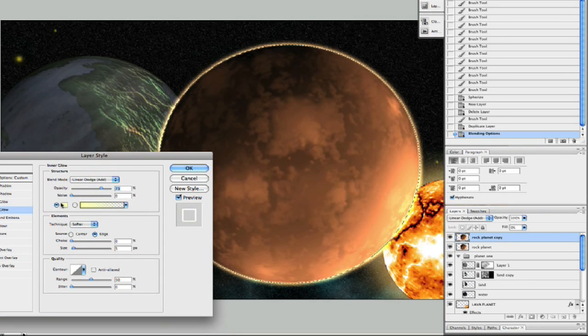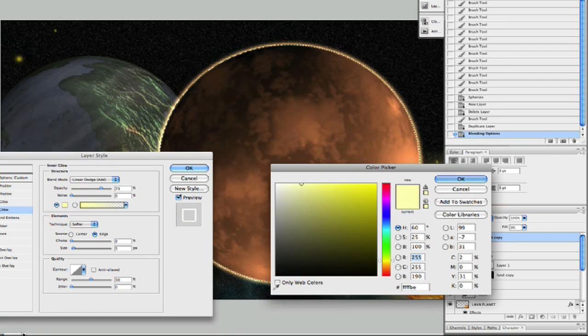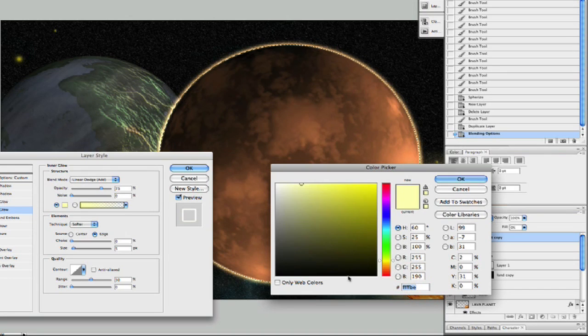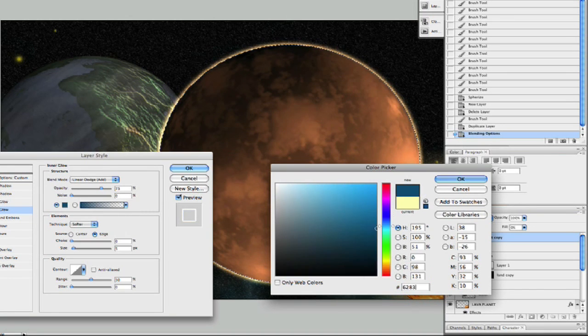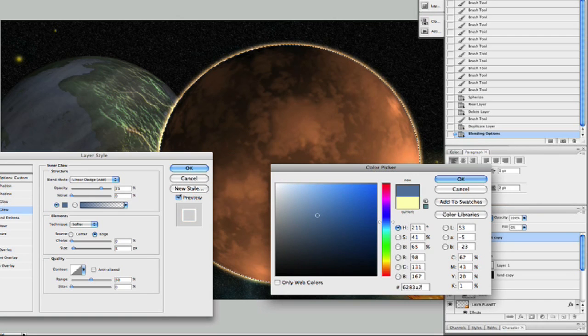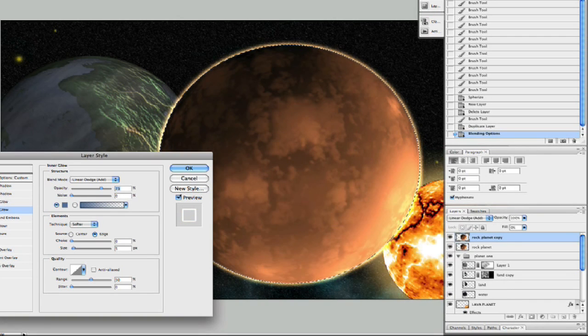The settings look pretty good. Let's go ahead and change this color here. Let's just key in a number. We can just pick one. There we go, just a little bit of blue here.